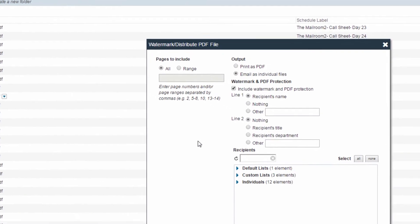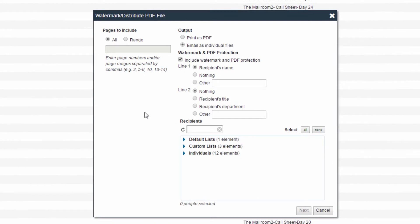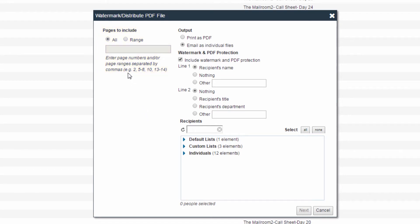The next screen that appears will be determined by the type of file you are working with. If the file is a PDF or image file, the Watermark slash Distribute PDF file screen will appear. If the file is a PDF, the Pages to Include section will be present and will allow you to select a print range to distribute instead of the whole file. This page range refers to the pages of the PDF and not, for instance, the pages of a script.